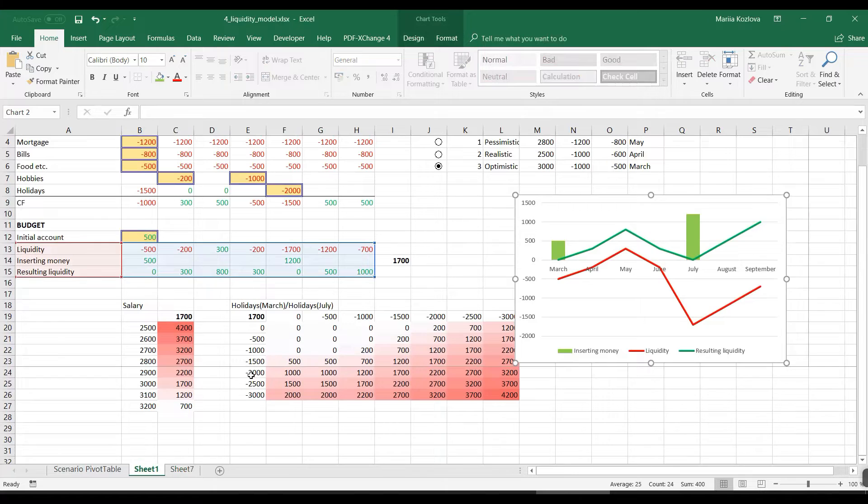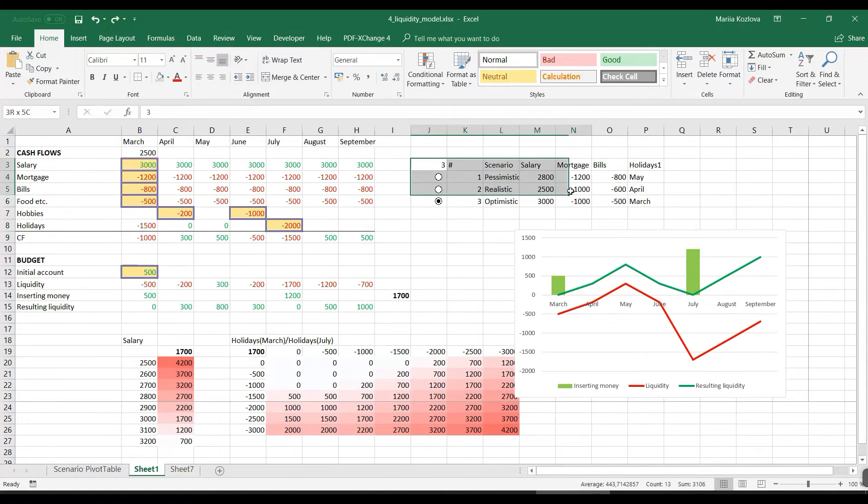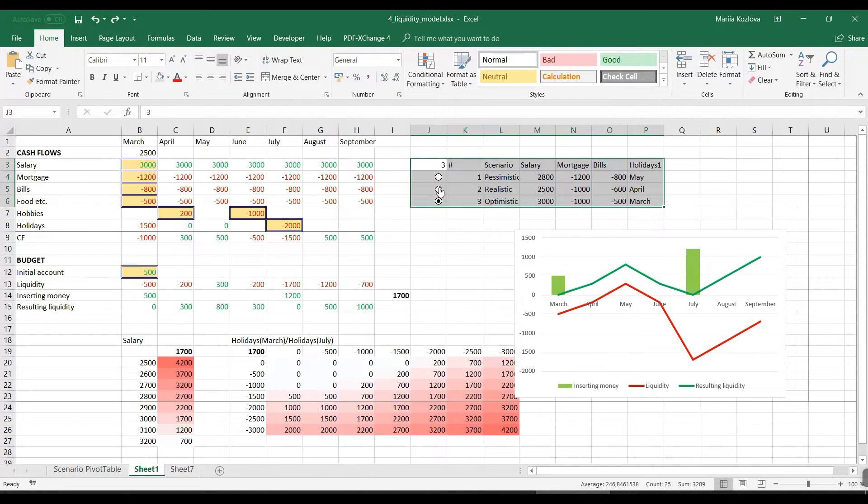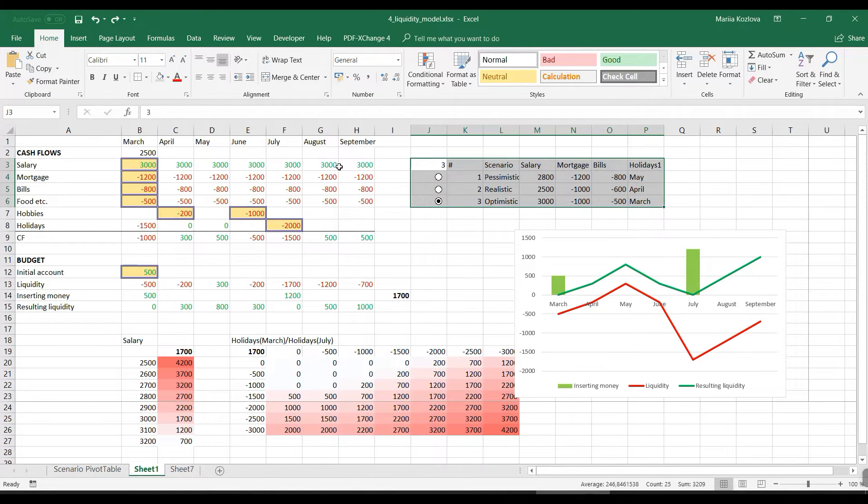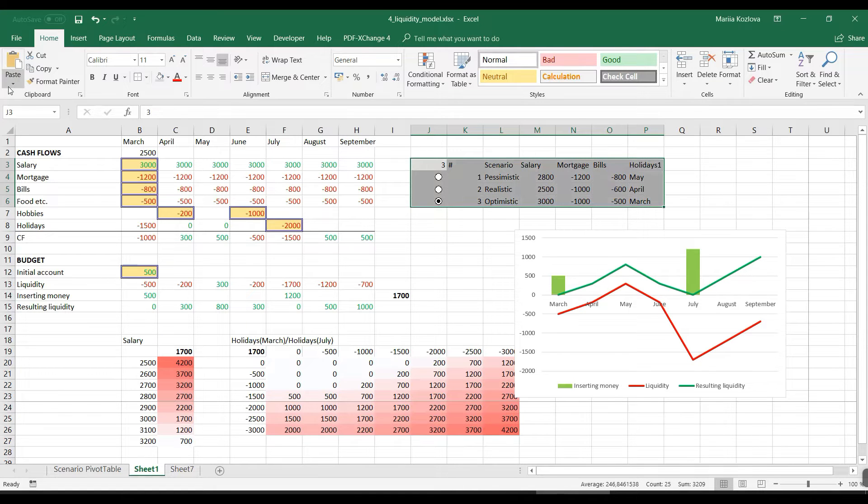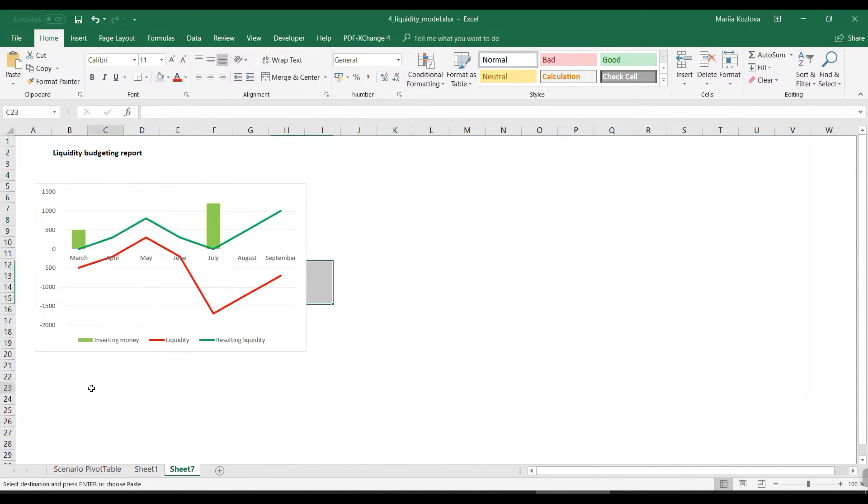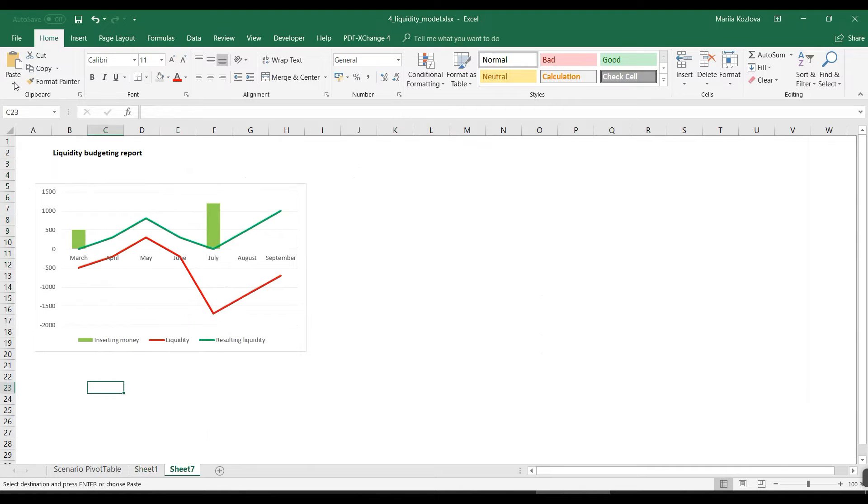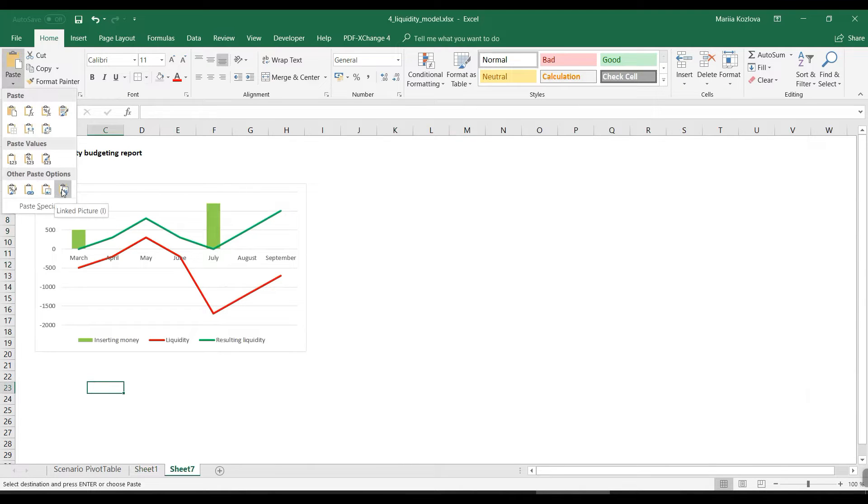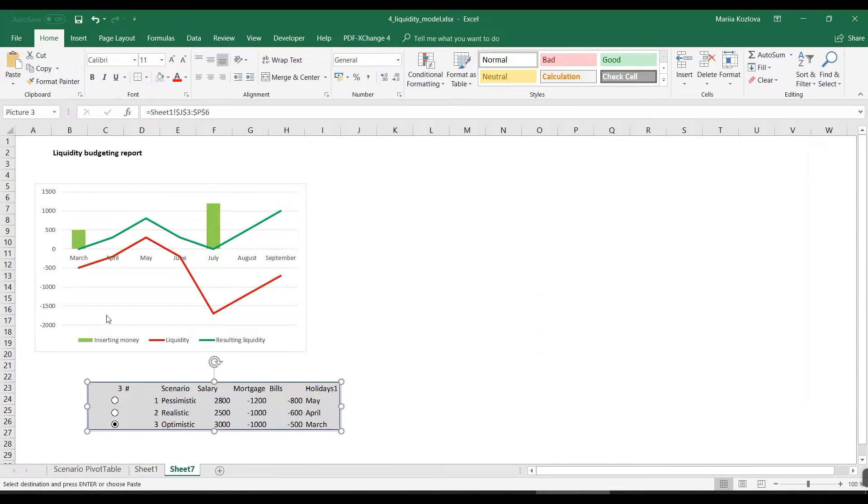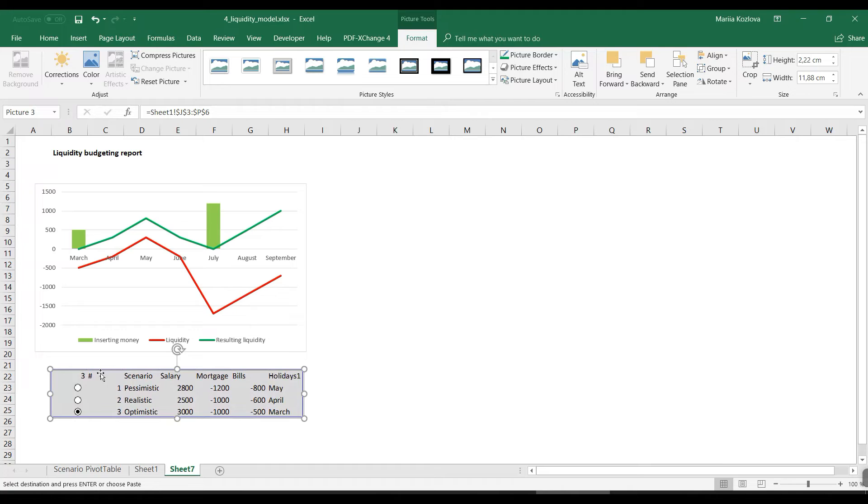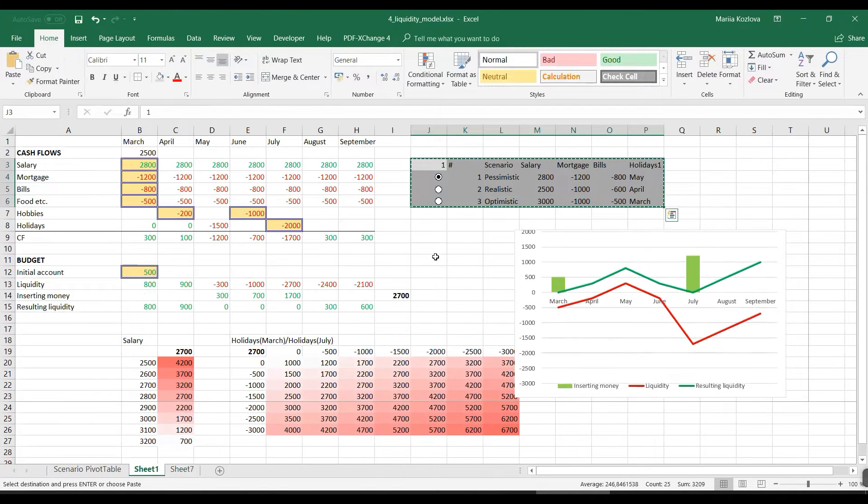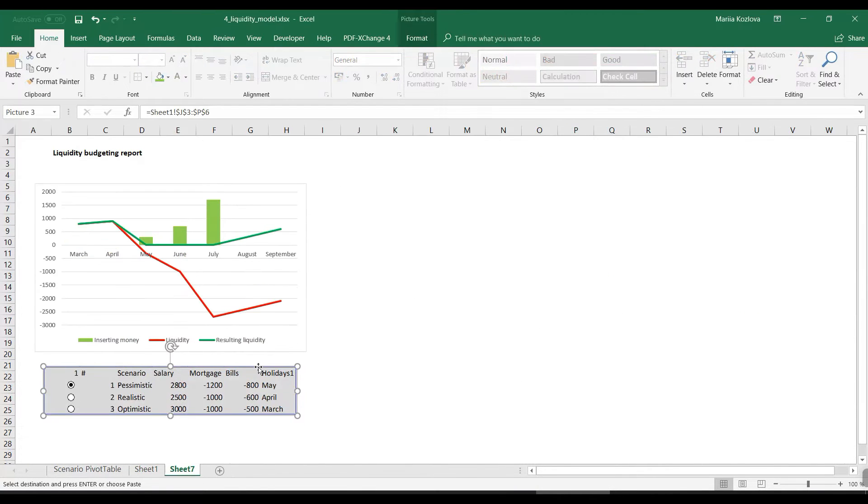Then what else we can do is provide for example some information about scenario analysis, and here it would be kind of complicated copying all these things again. But we want still to see what scenario we're choosing. So let's make that picture with the link. We are simply copying that and then pasting it here with picture and the link. And the great idea here is when I change the scenario in the model, the picture shows it differently and the graph is reflected. So practically we can see where the model is right now.